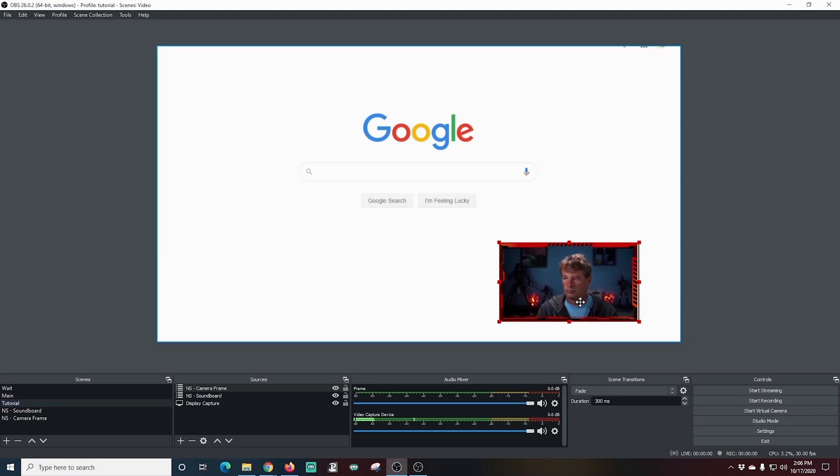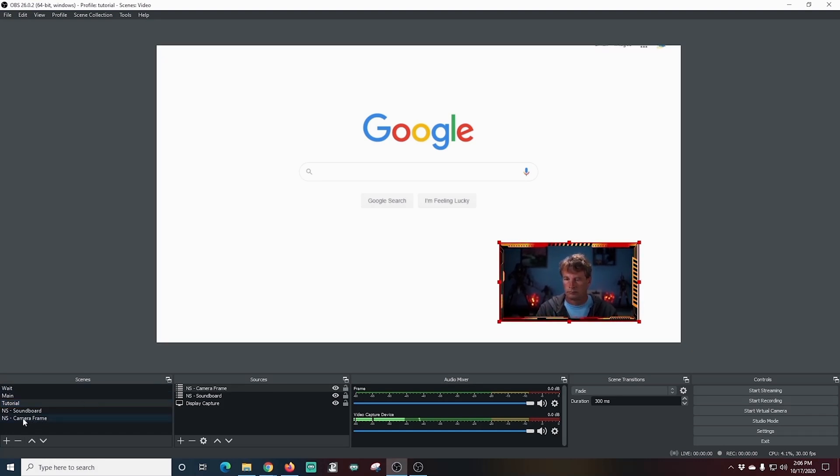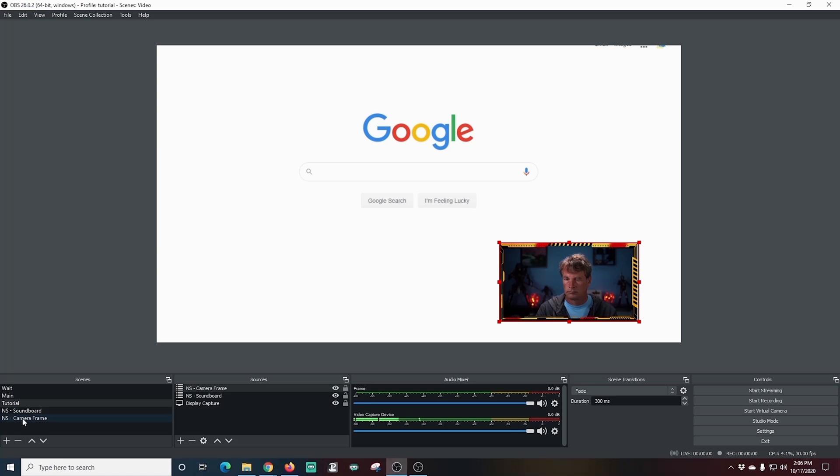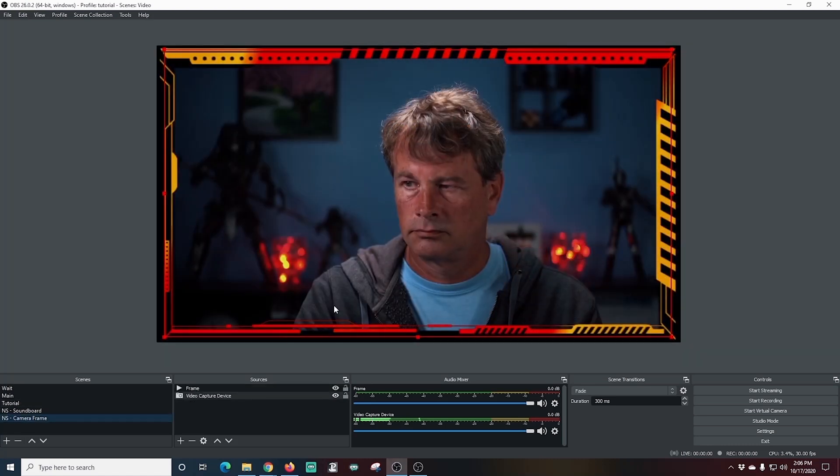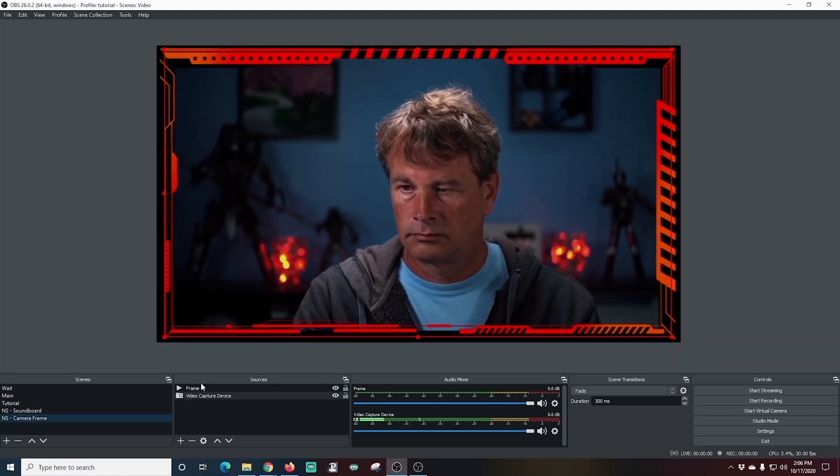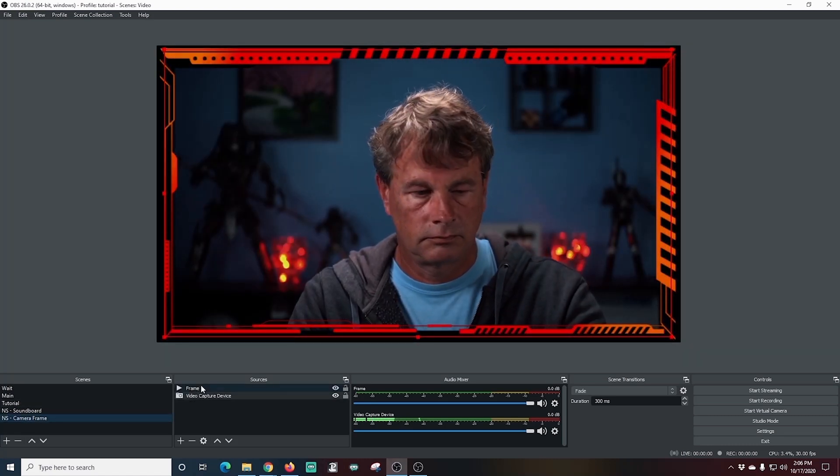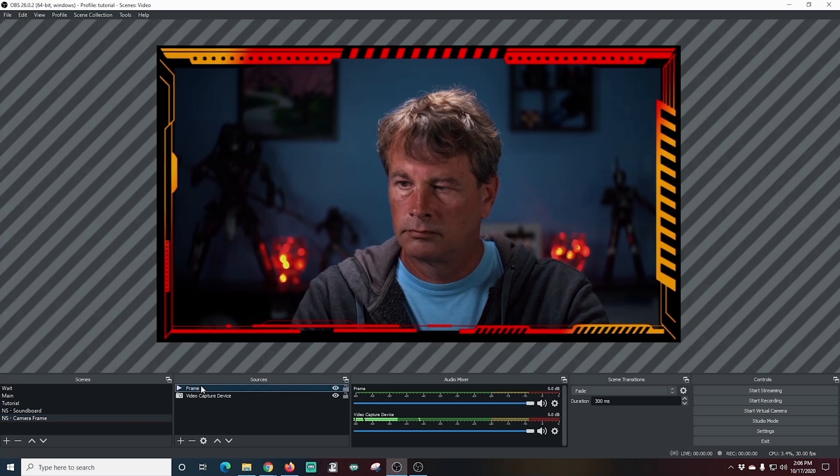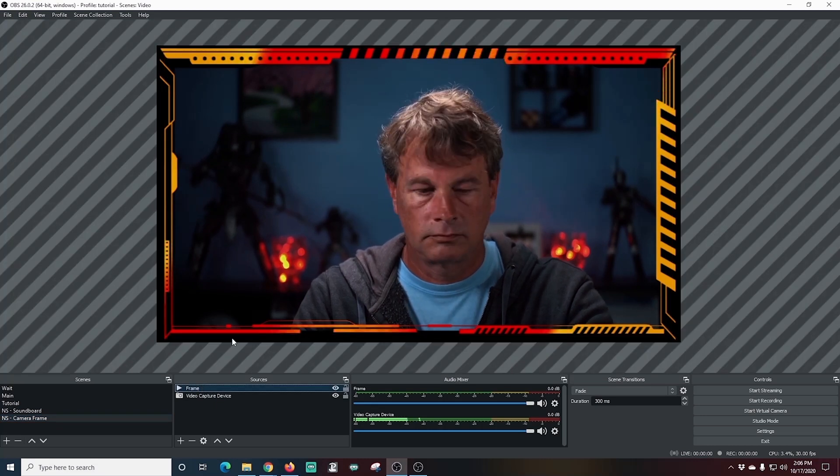If you're not using nested scenes, you definitely should start using them. It's going to make your broadcast so much less complicated and so much easier to adjust on the fly. I absolutely love it.